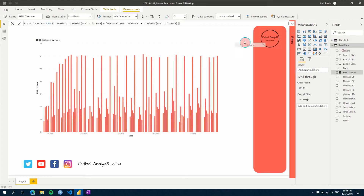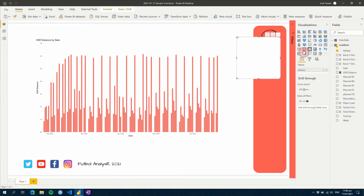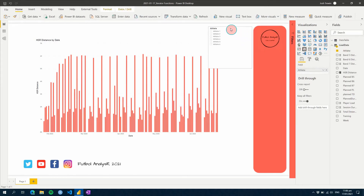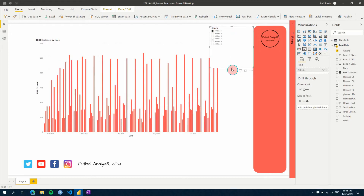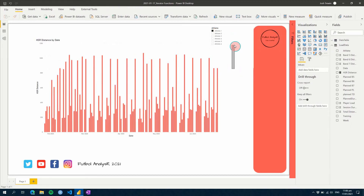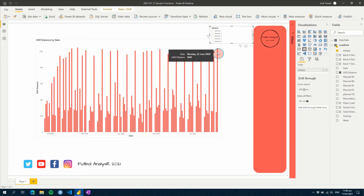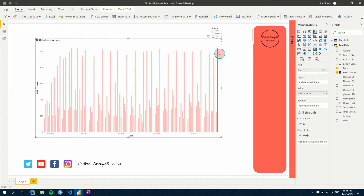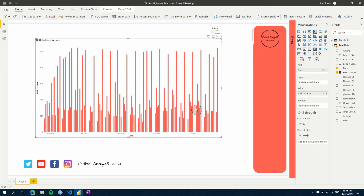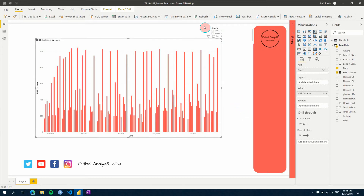If we add another layer of filtering — for a single athlete — we can see on a given day, in a match for example, it's about a kilometer of high speed running. Whereas during some training sessions, it's about 300 to 600 meters.